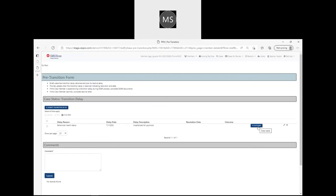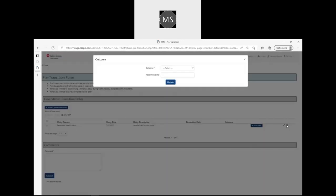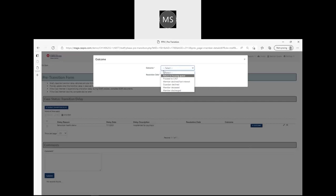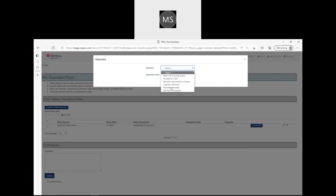I'm also able to edit the status or correct any issues that may have been encountered when I entered that original transition delay date. The outcomes for this class member are provided here, and then a resolution date.